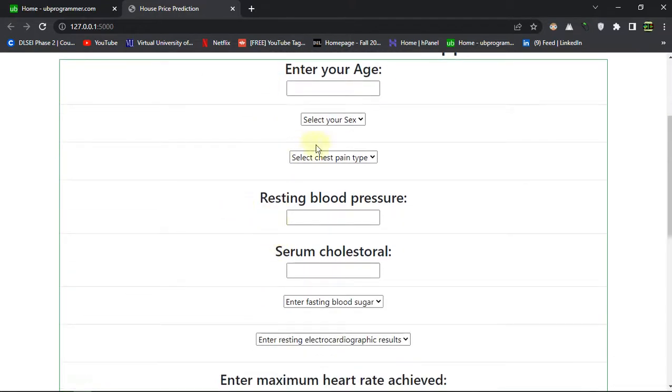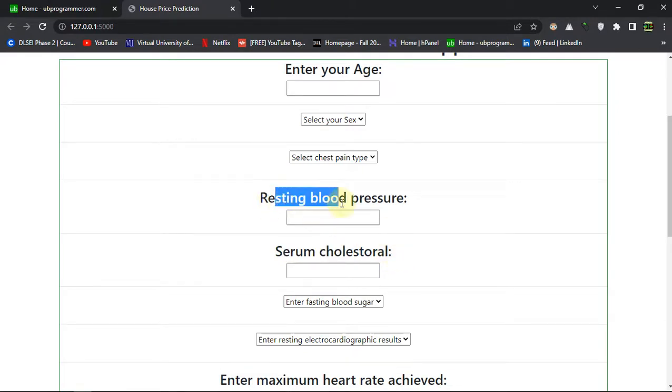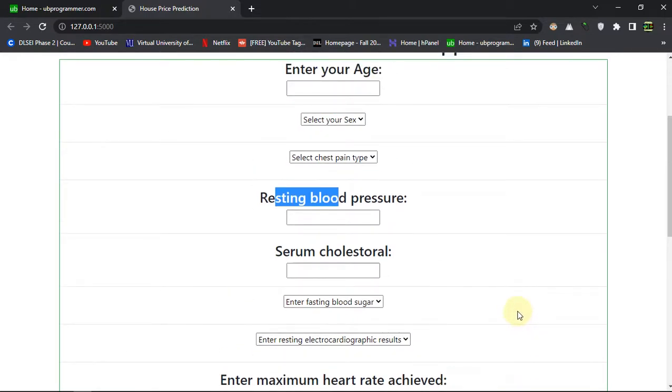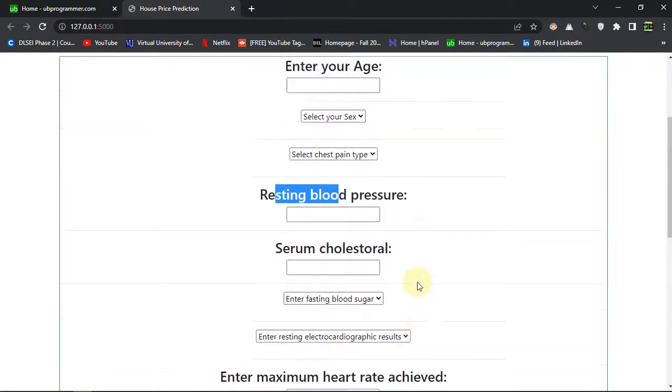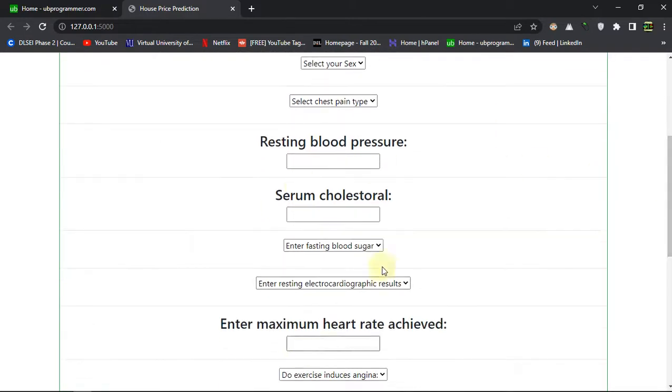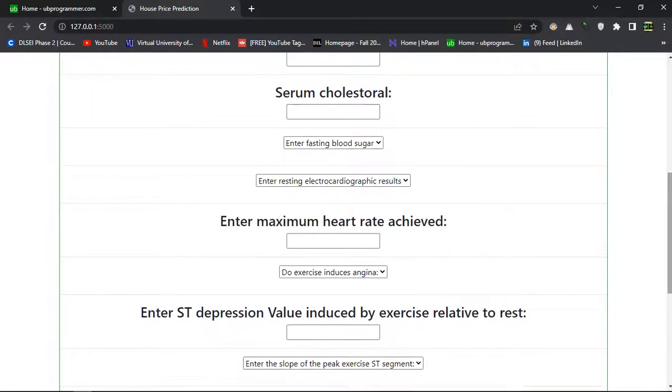So let's just give some input. For this project I want you to know that domain knowledge plays an important role. You have to know about serum cholesterol and resting blood pressure or whatever the other parameters of health are, and you have to have information about them in order to do feature engineering and other stuff.